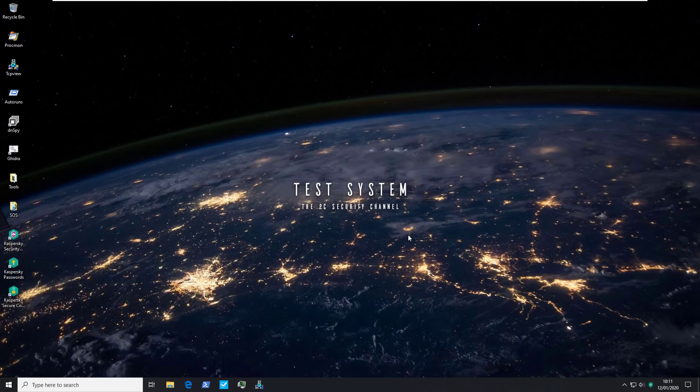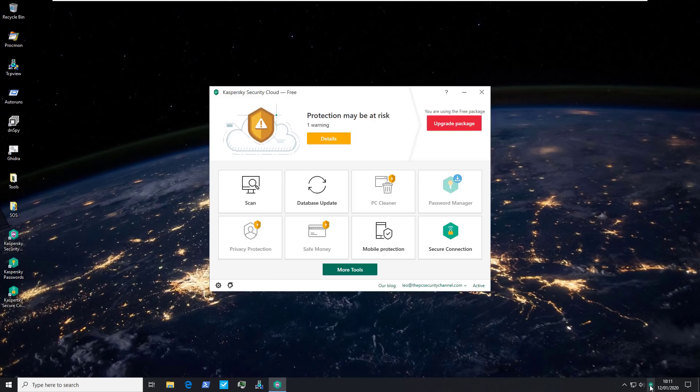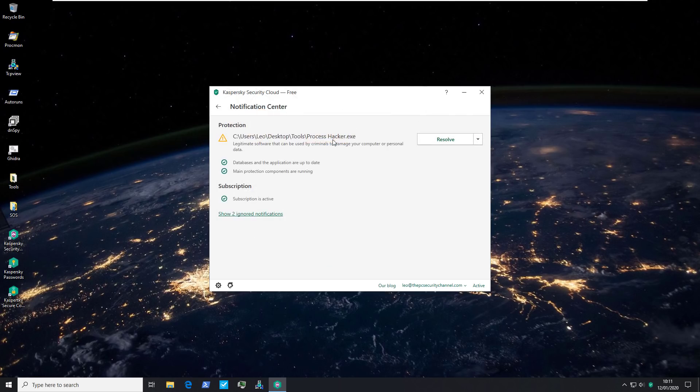Hello and welcome to the PC Security Channel. Today we'll be taking a look at Kaspersky Security Cloud — this is the free version. A lot of people have been asking me to take a look at this new product.